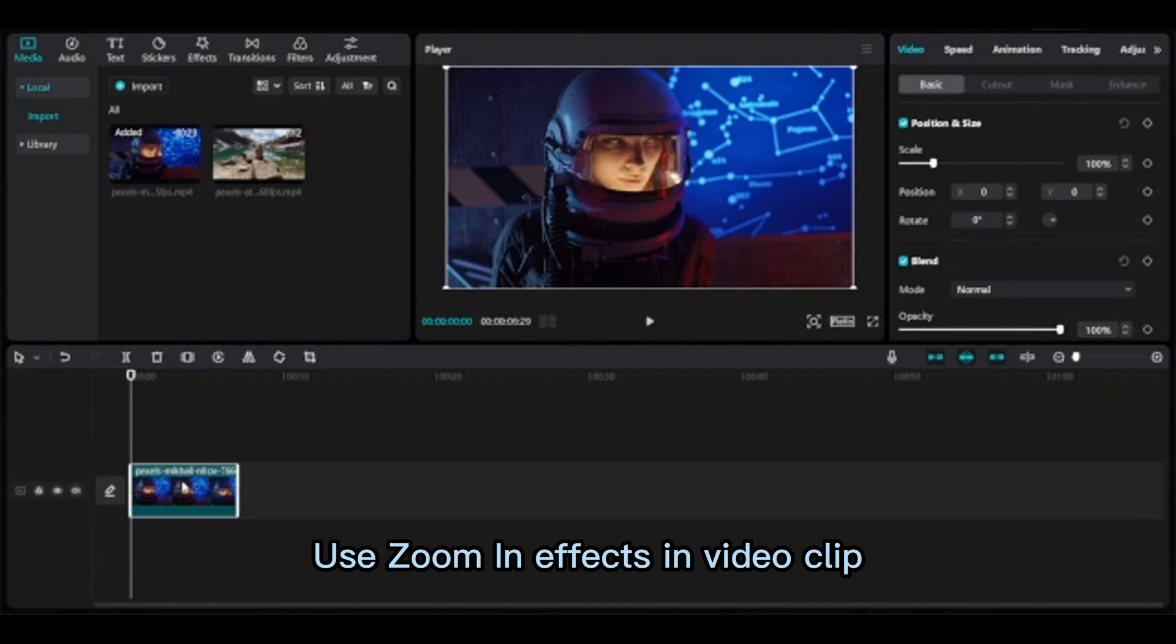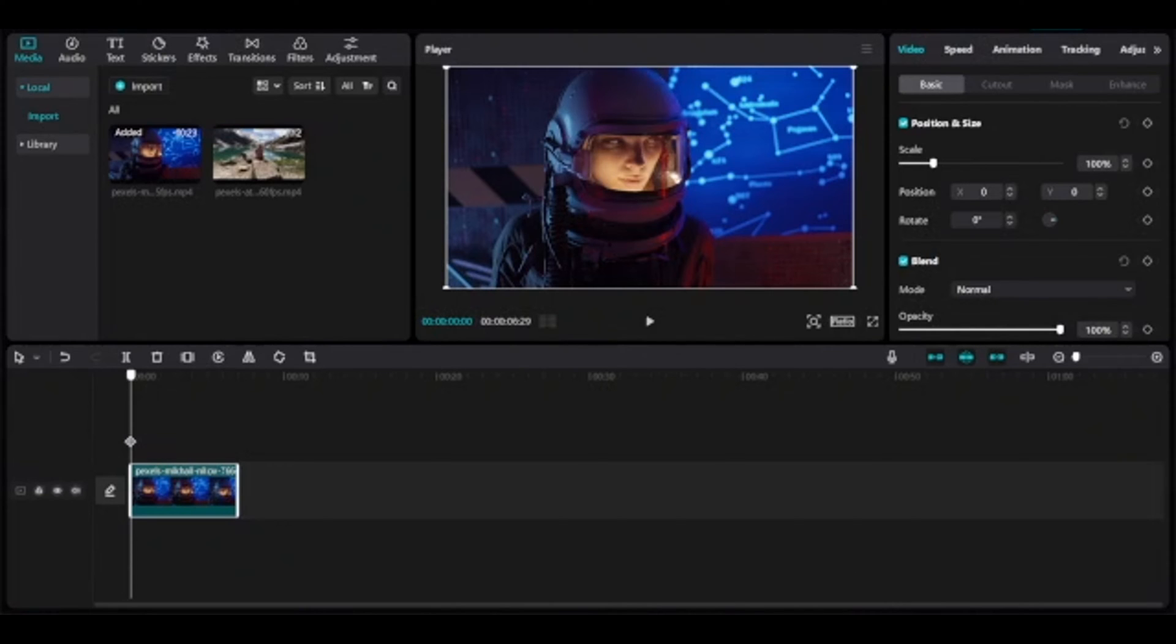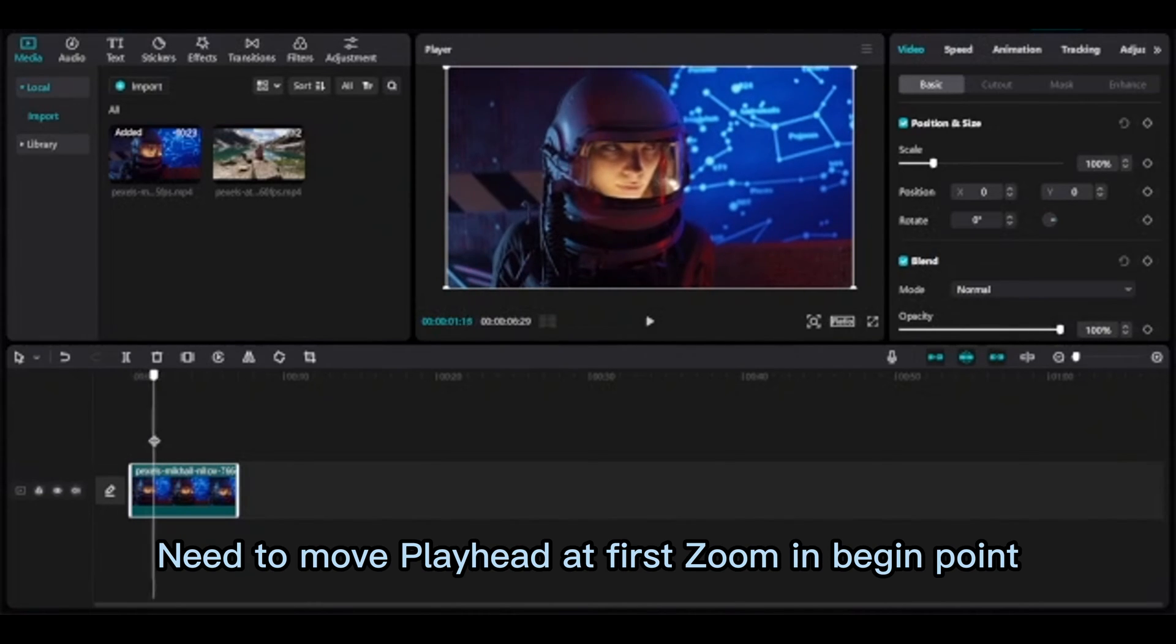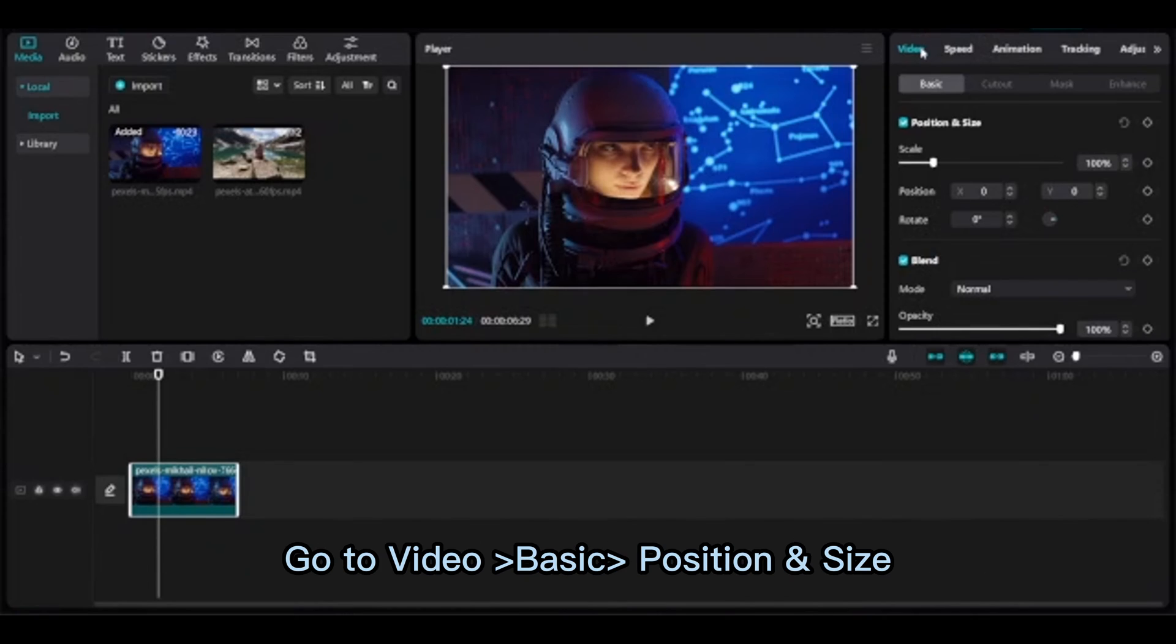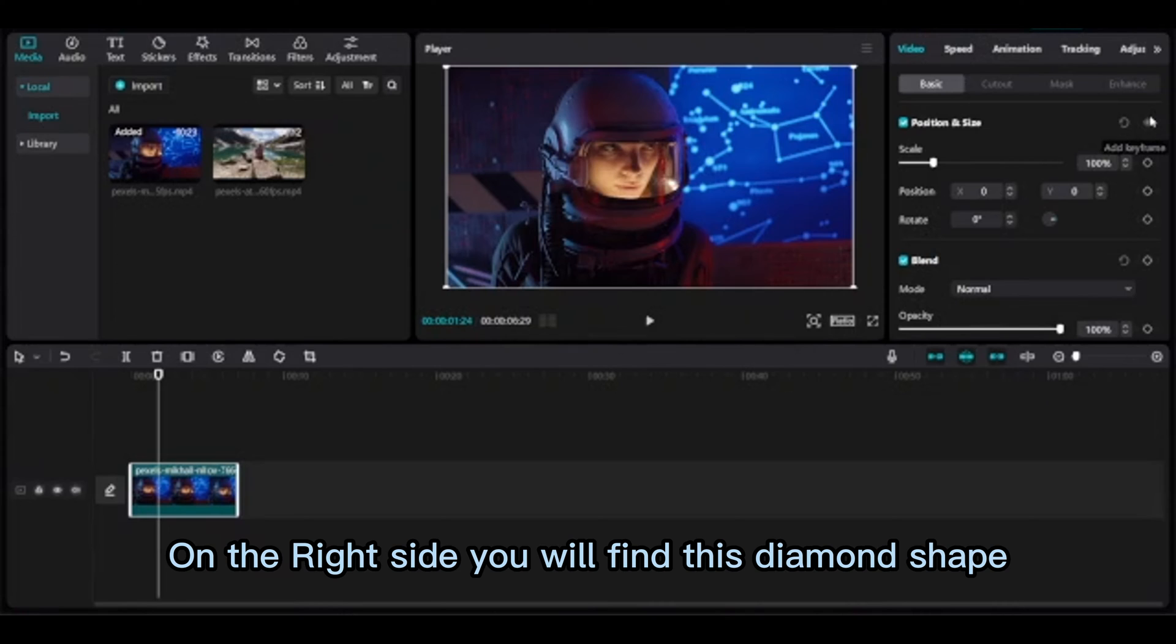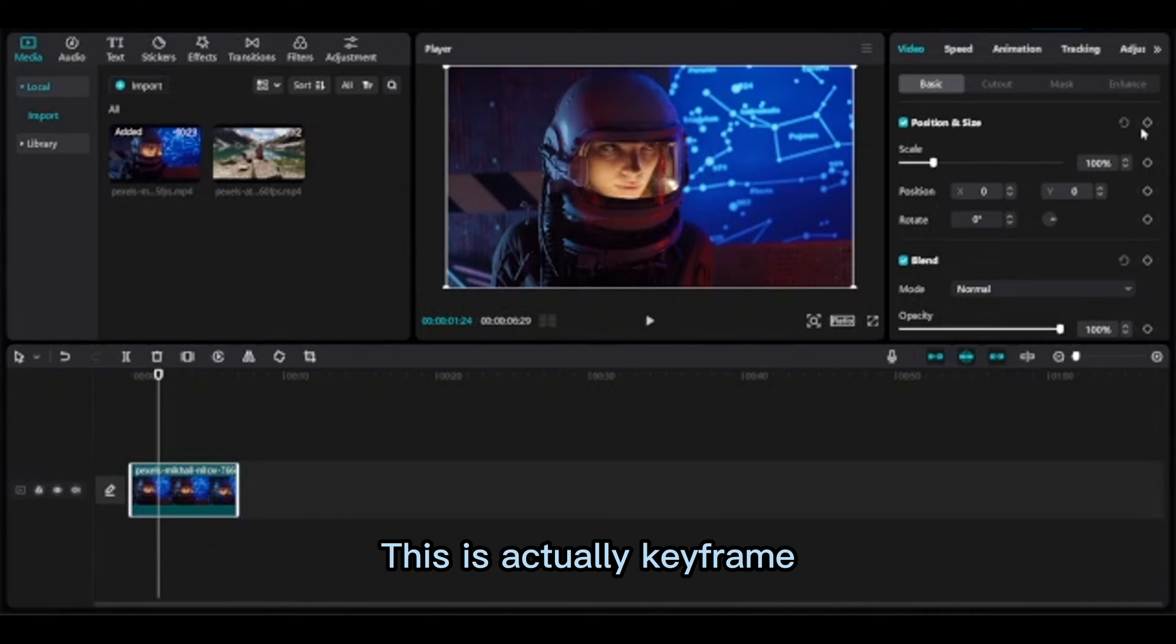To use zoom in effects on the video clip, move the playhead to the first zoom in begin point. Go to Video, Basic, Position and Size. On the right side, you'll find this diamond shape, which is the keyframe button.